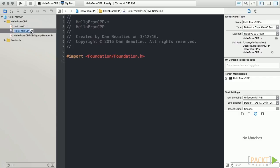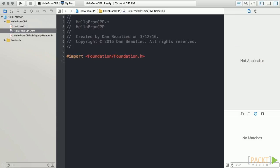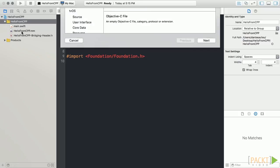Next, we'll rename our file from HelloFromCpp.m to HelloFromCpp.mm, which turns our Objective-C document into an Objective-C++ document. Next, we'll add a new header file with the same name.